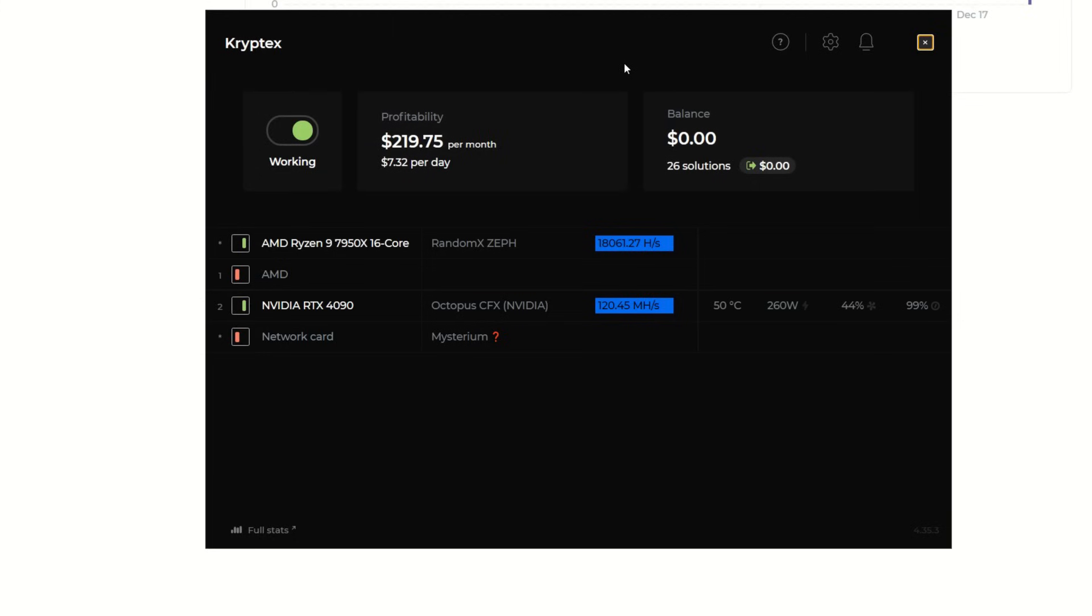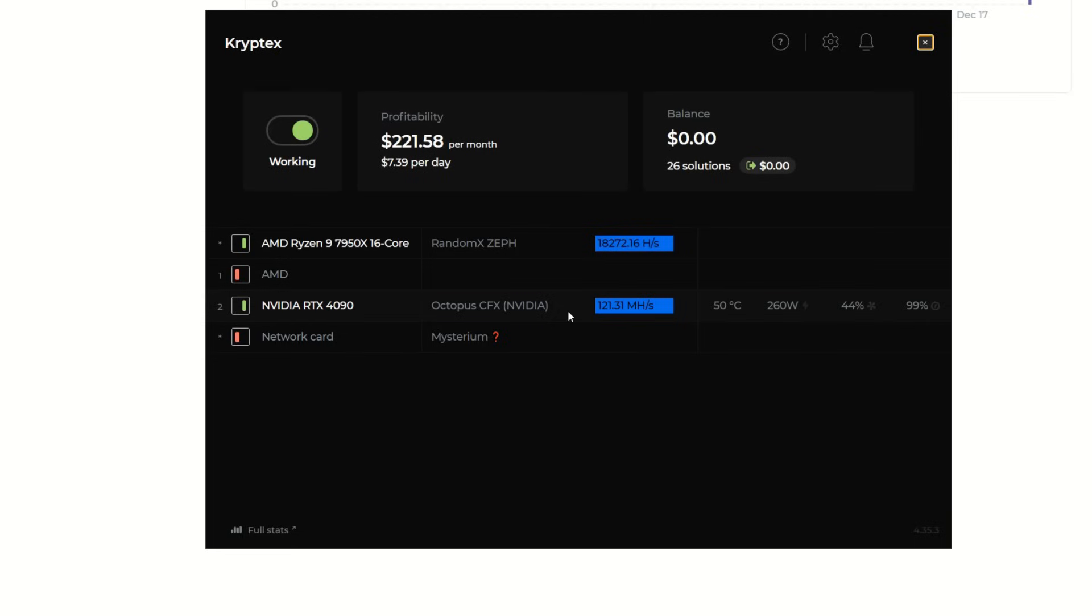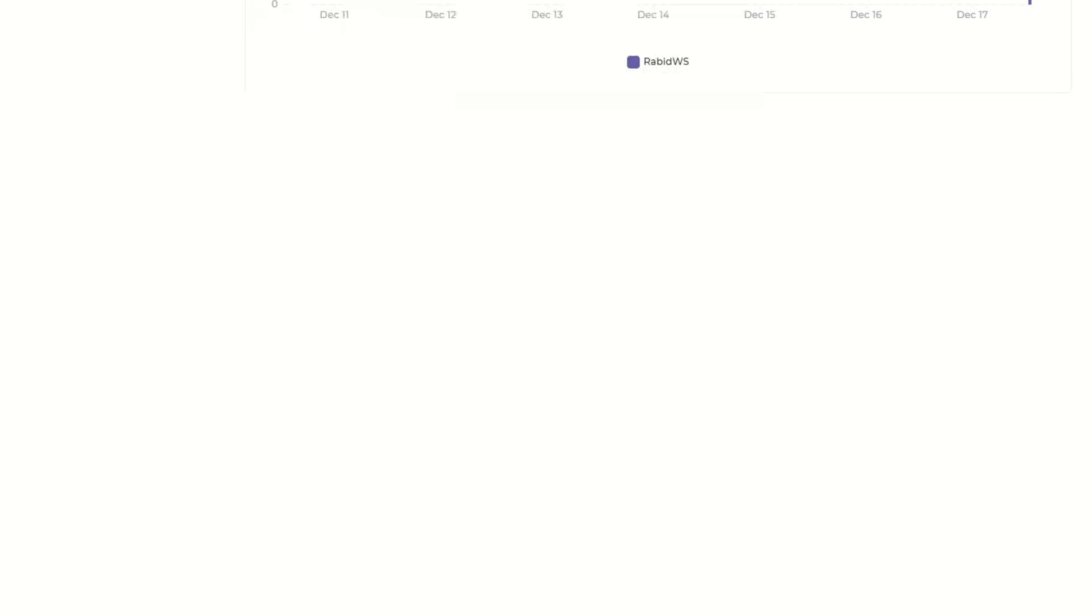Once you do get it all done benchmarking, it will open up and begin mining. Now we can see this is actually saying I should get around $220 per month or $7.39 per day. It's using my CPU which looks like it's mining Zeph, and is using my RTX 4090 which is currently pointing towards Octopus. Just like NiceHash, it is profit switching based on all the coins in the Cryptex pool.